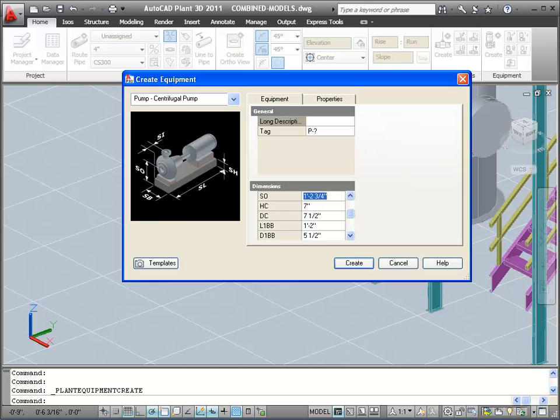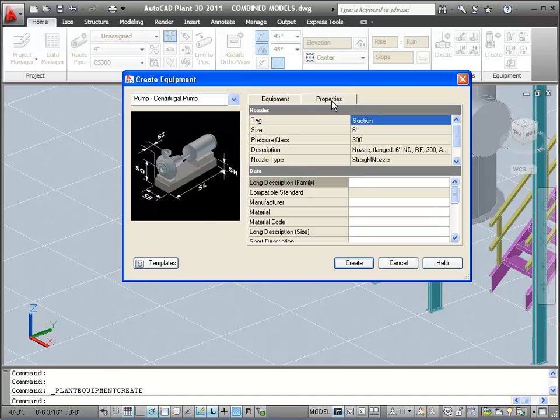Now let's take a look at some more information about this pump in the Properties tab. Some equipment types, like pumps, have predefined nozzles. These sections are read-only. You can change the size and position, but you cannot add or remove nozzles to these shapes.